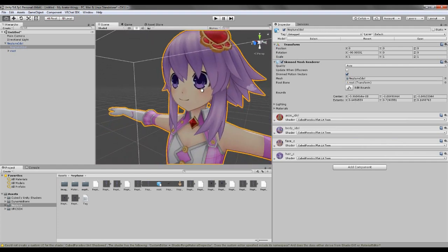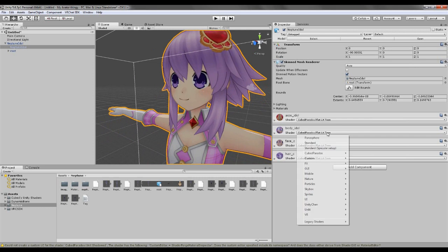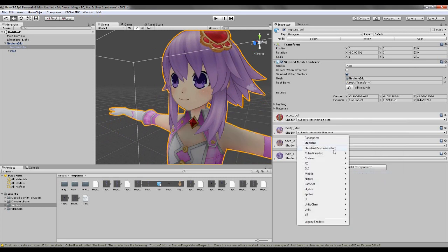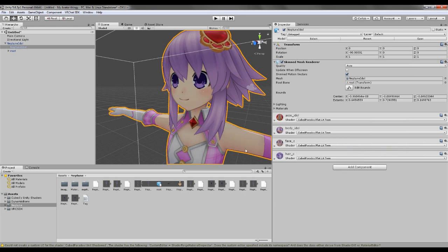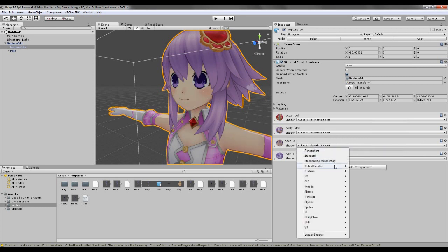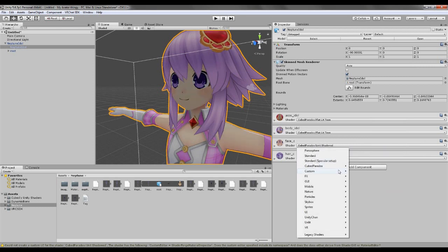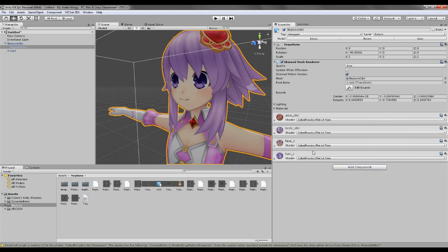And then I go back to the Flatlit Toon, and it gives you this outline. It might be hard to see here. I'm gonna do it on all the components. Unit Shadowed, Flat Toon, and that's how you get those cool cartoonish outlines on your character.